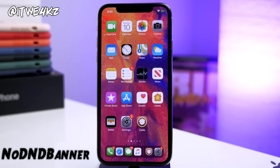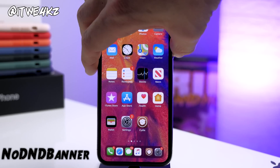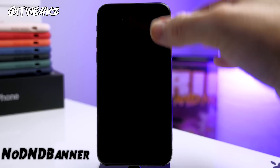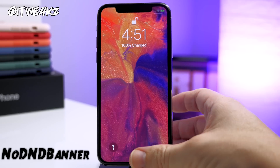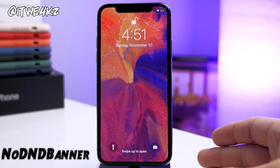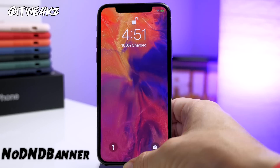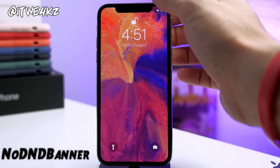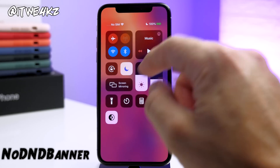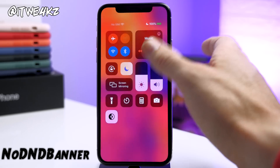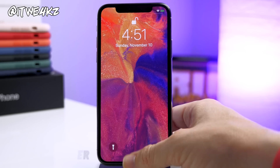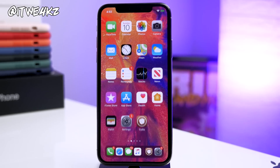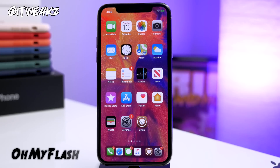Another tweak I've mentioned in the past is No DND Banner. This tweak gets rid of the Do Not Disturb banner in your notification center and on your lock screen — in my opinion it just doesn't look good. Going into Control Center you can see I have Do Not Disturb on, but there's no banner indicator.